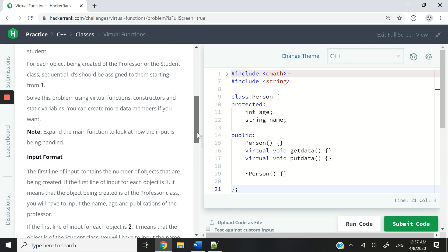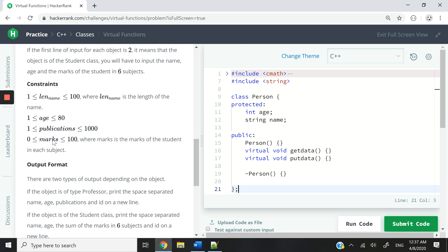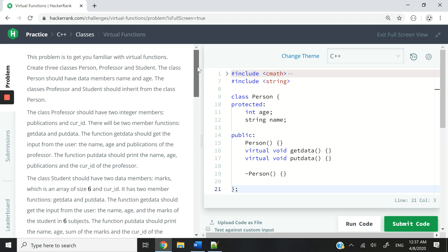I have not implemented any of the constraints here, but I recommend that you, in your own version of the code, apply these as exercises. Here I just want to show you guys how you can pass this challenge.